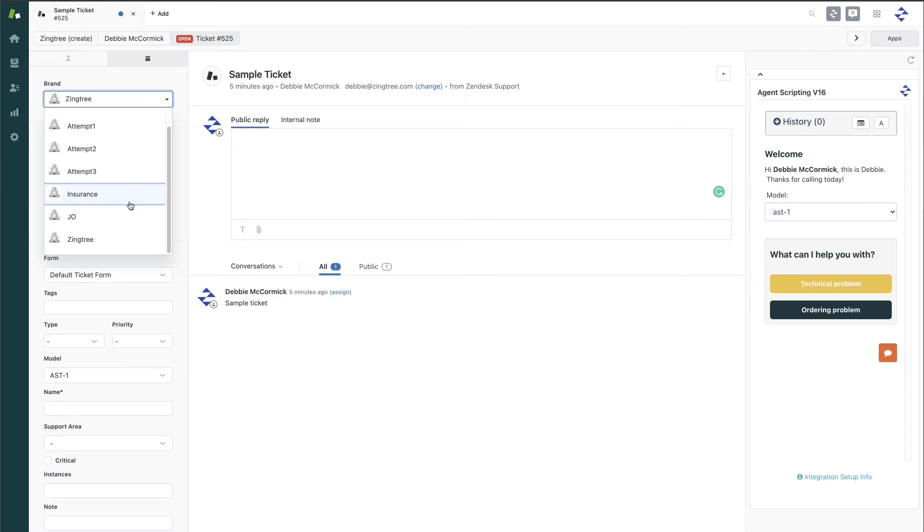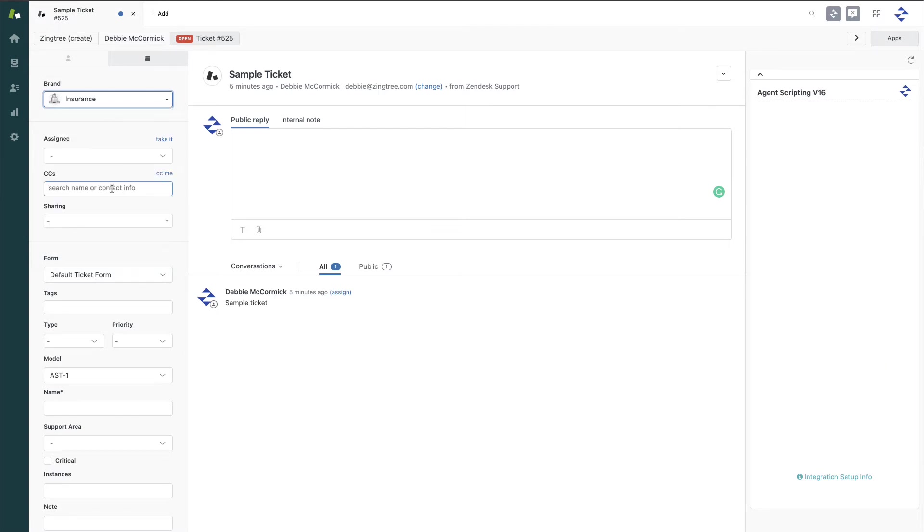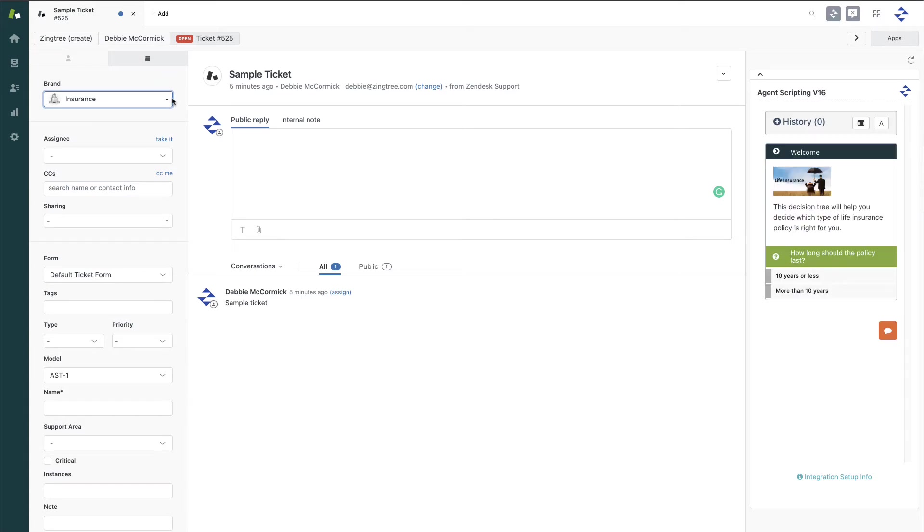So, for example, if I switch the brand in Zendesk here, the script that displays will change accordingly.